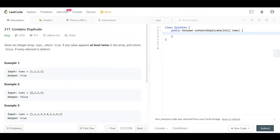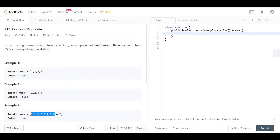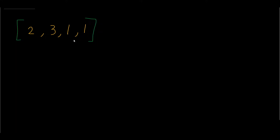Example two gives us [1, 2, 3, 4] — all numbers are distinct, so we don't have any duplicates and the output should be false. In example three we can see a lot of duplications, so the output should be true. Now let's go to the blackboard. I have created an array that contains [2, 3, 1, 1] and we can clearly see that we have duplicates. Looking at a slow approach, a brute force solution would be the following.